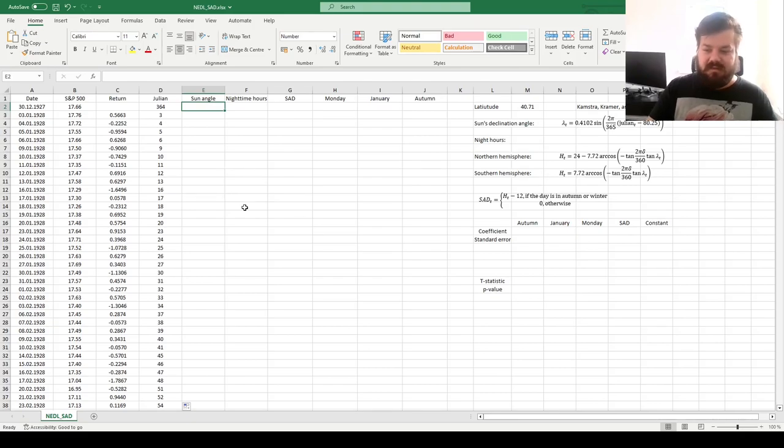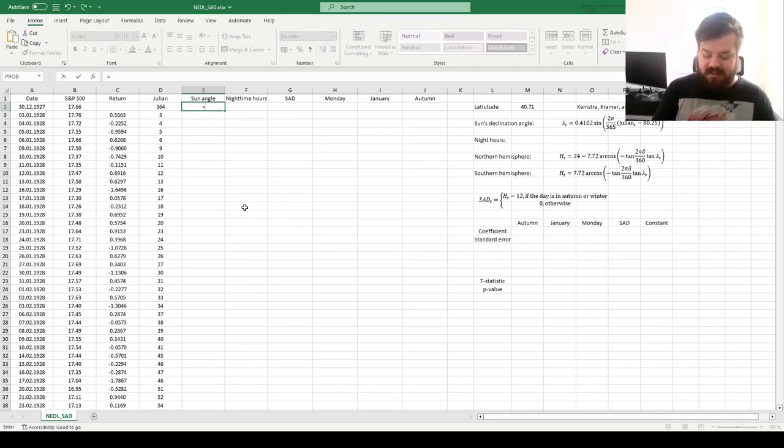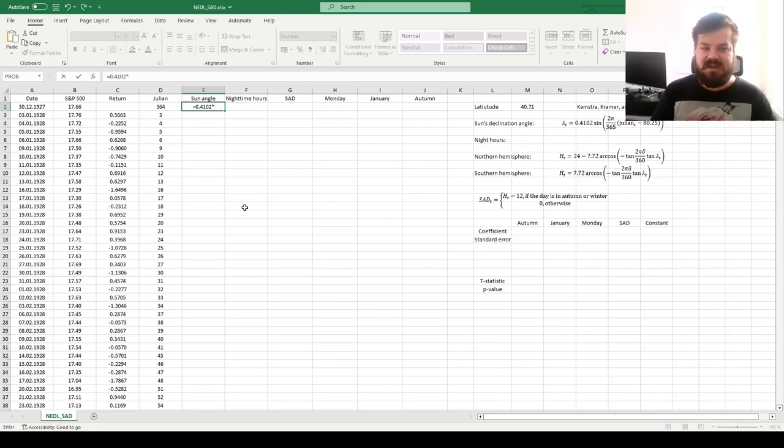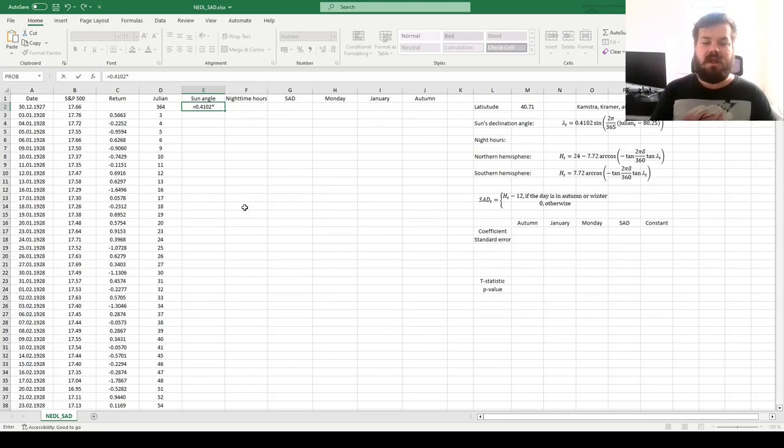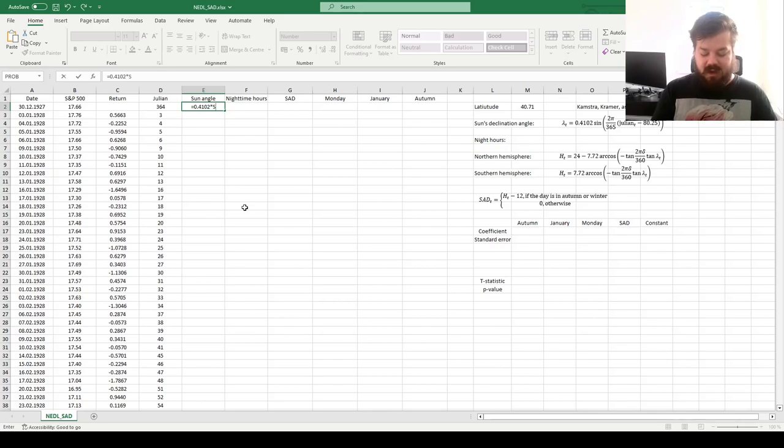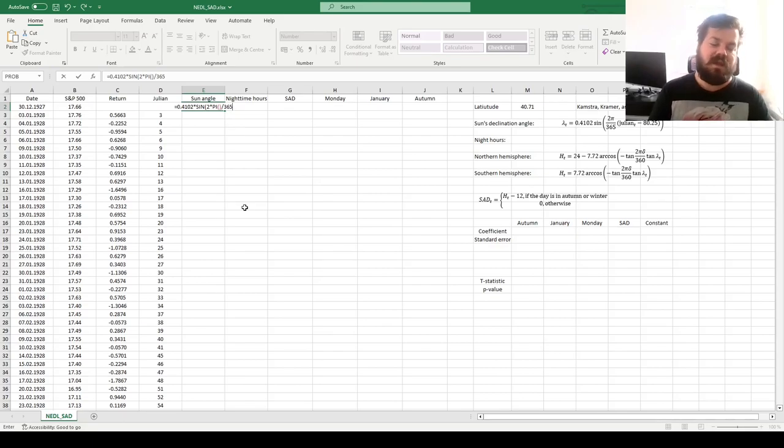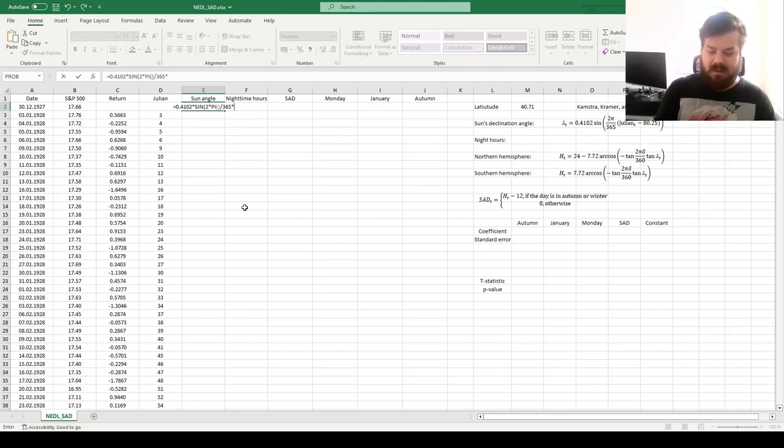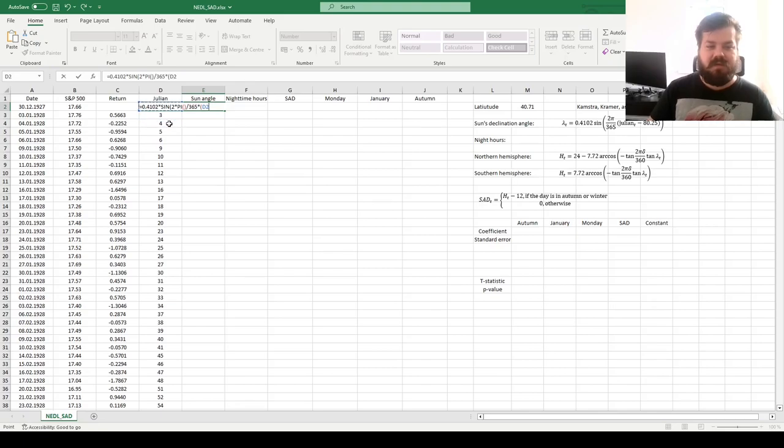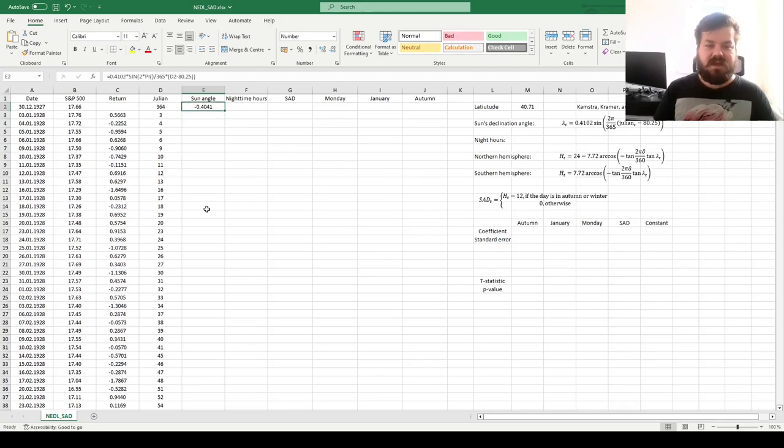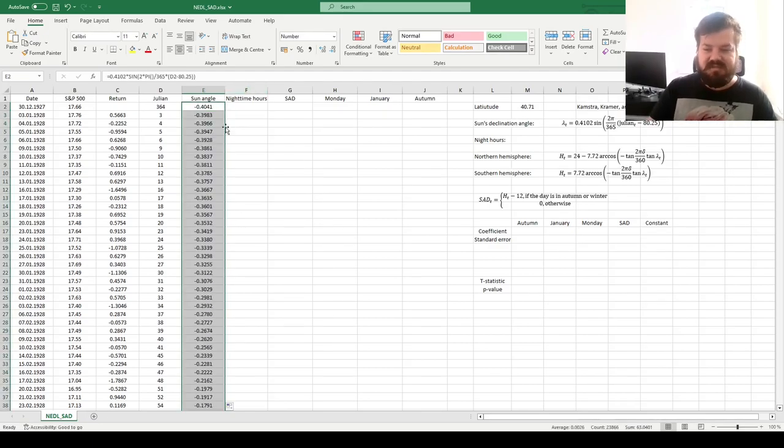So to calculate the angle of the sun, we need to multiply the constant 0.4102 by the trigonometric function. Again, as we are dealing with spherical geometry, a lot of the calculations here involve trigonometry. So we go the sine function of 2π divided by 365, 365 days in a non-leap year, times the julian of a particular day minus 80.25. This allows us to calculate the declination angle of the sun for this particular day.